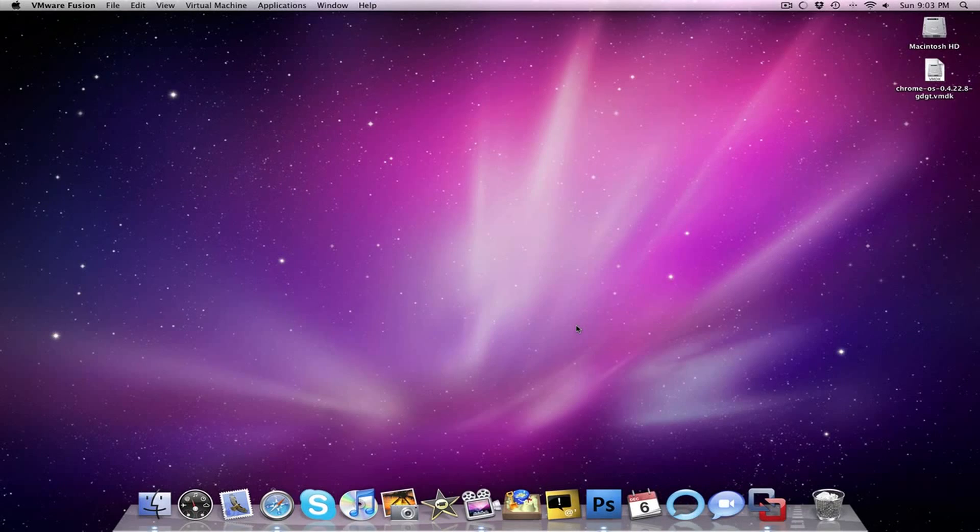Hello, good people. This is Matt from LockerGnome.com, and today I'll be showing you how to run Google Chrome OS in a virtual machine.